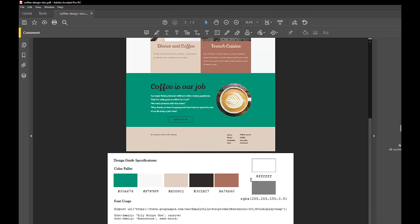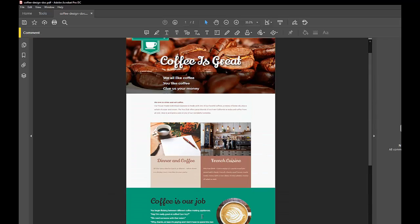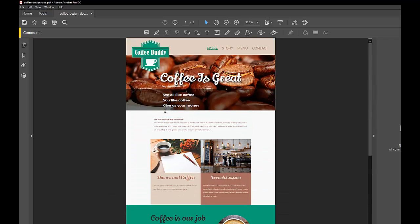And then below that is the design guide specifications where I give you the color palette and the Google font that we're going to use for this design. So before we can write any HTML, we have to look at this design document, this mockup, and we have to identify the structure of it.